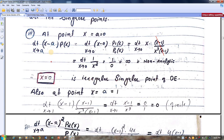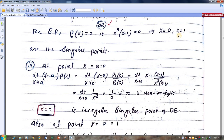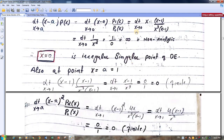When we check the limit as x tends to 0 for the first condition, we get the value 0, which is finite.